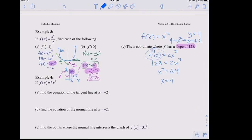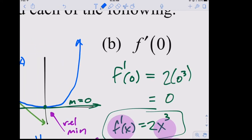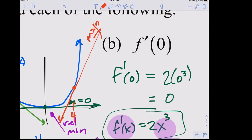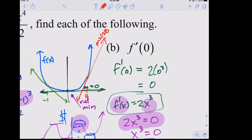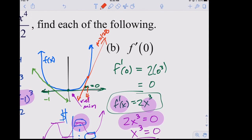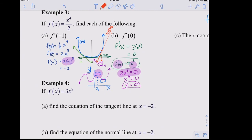To find the x-coordinate where f has a slope of 128: set f prime(x) = 128, so 2x³ = 128. Divide by 2: x³ = 64. Take the cube root: x = 4. This makes sense — on the graph of (1/2)x⁴, which is increasing at an increasing rate, a steep slope of 128 occurs at x = 4.